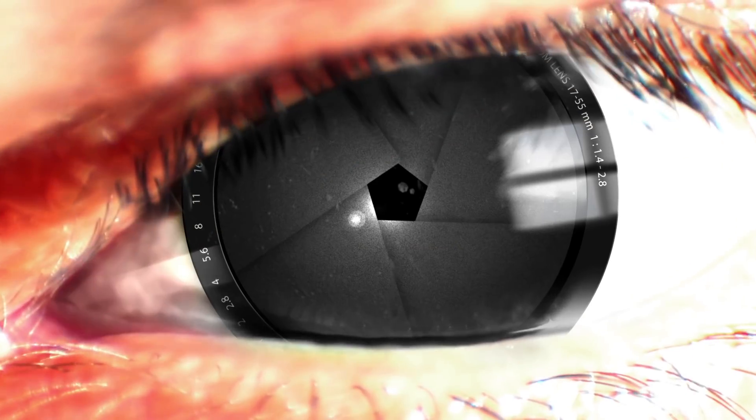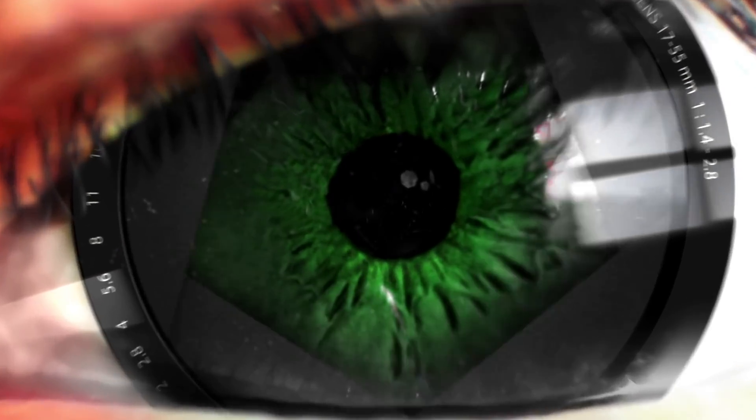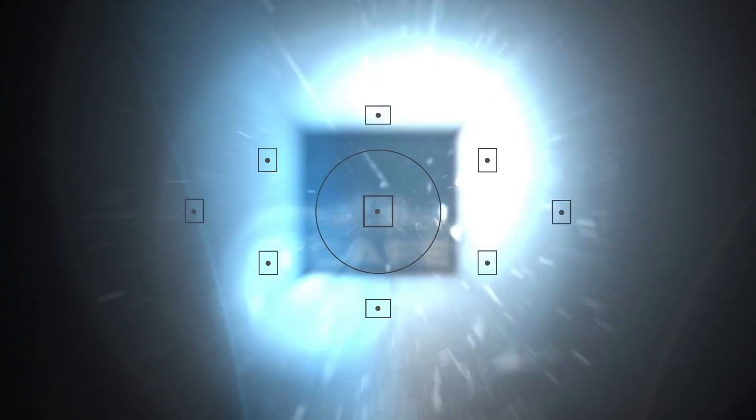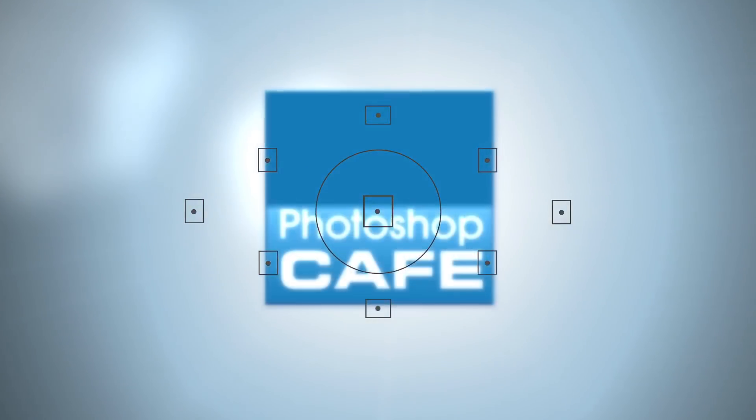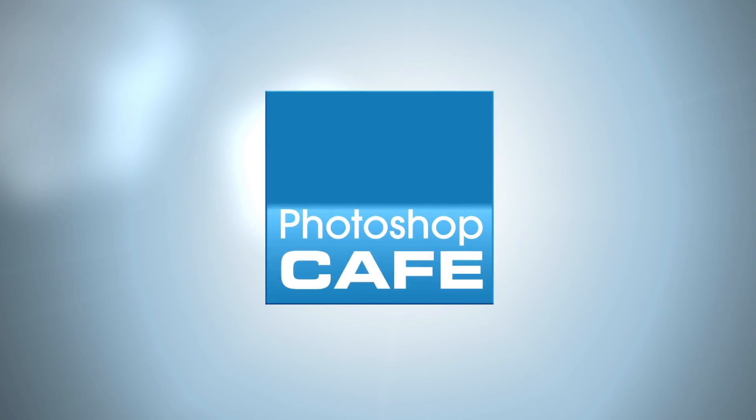Right now, we're going to have a look at the new color grading tools inside of Photoshop 2021. Hey, Cafe Crew, it's Colin Smith here from PhotoshopCafe.com. And today, we're going to take a deep dive into the color grading tools that have been added into Photoshop 2021.